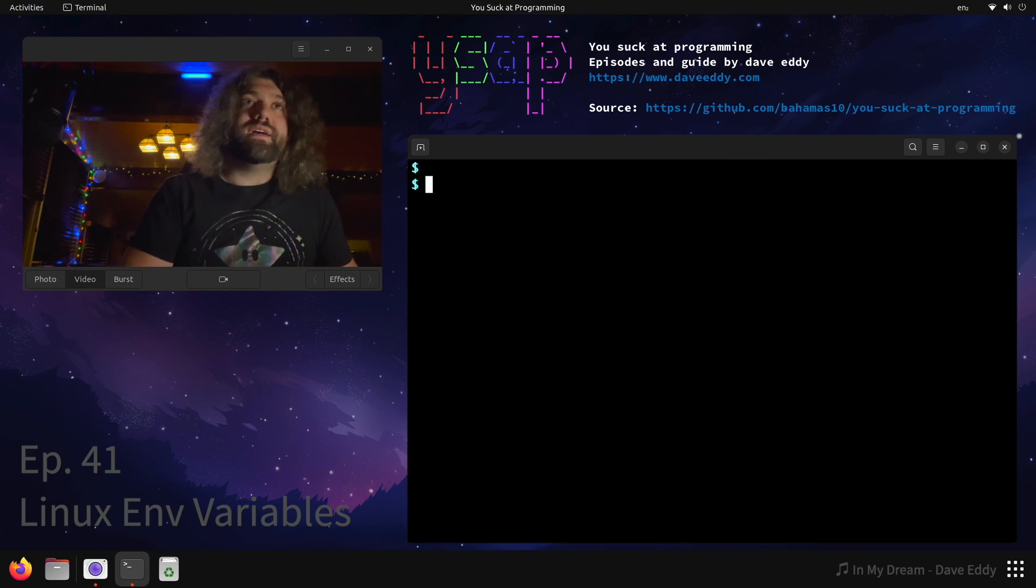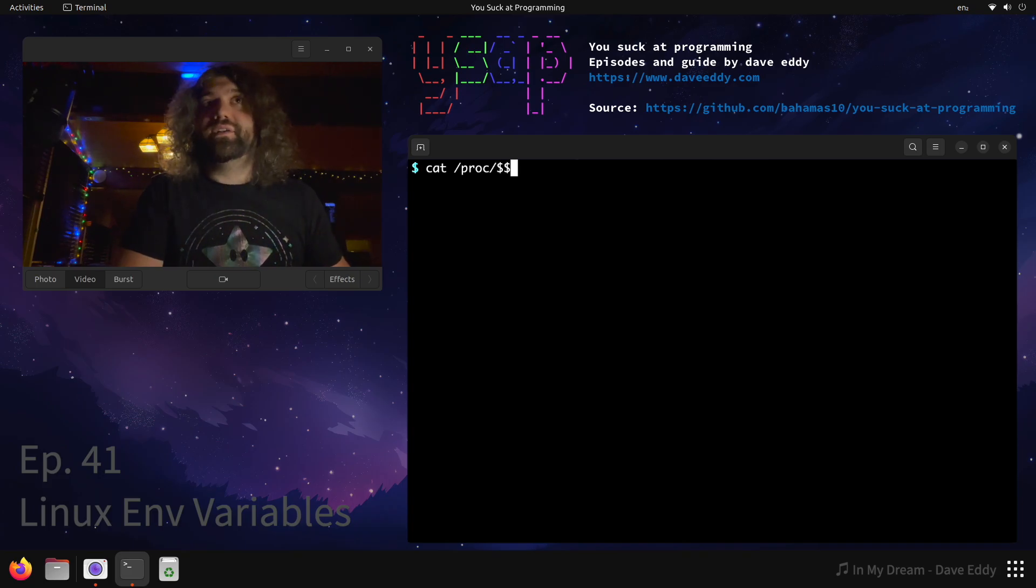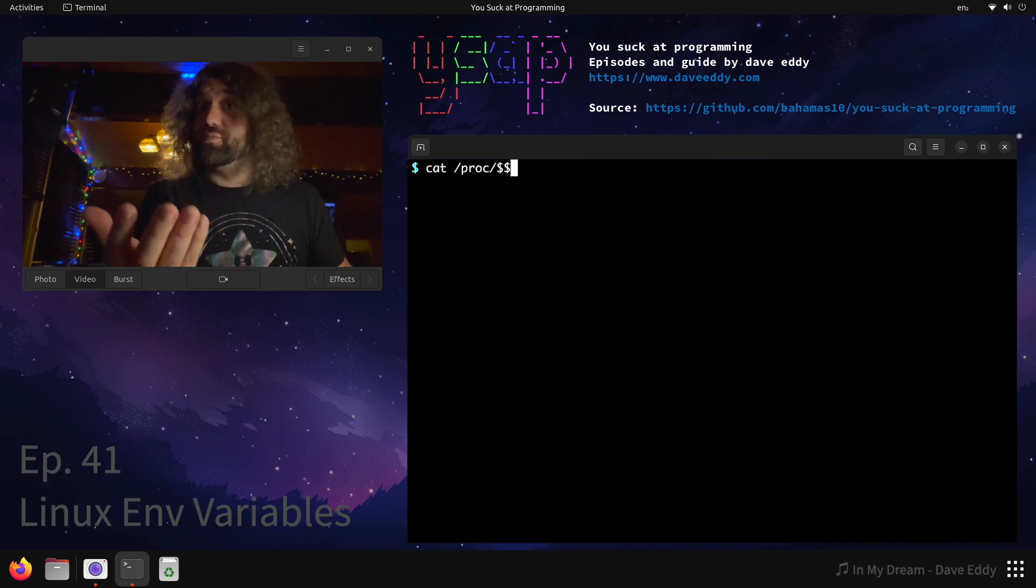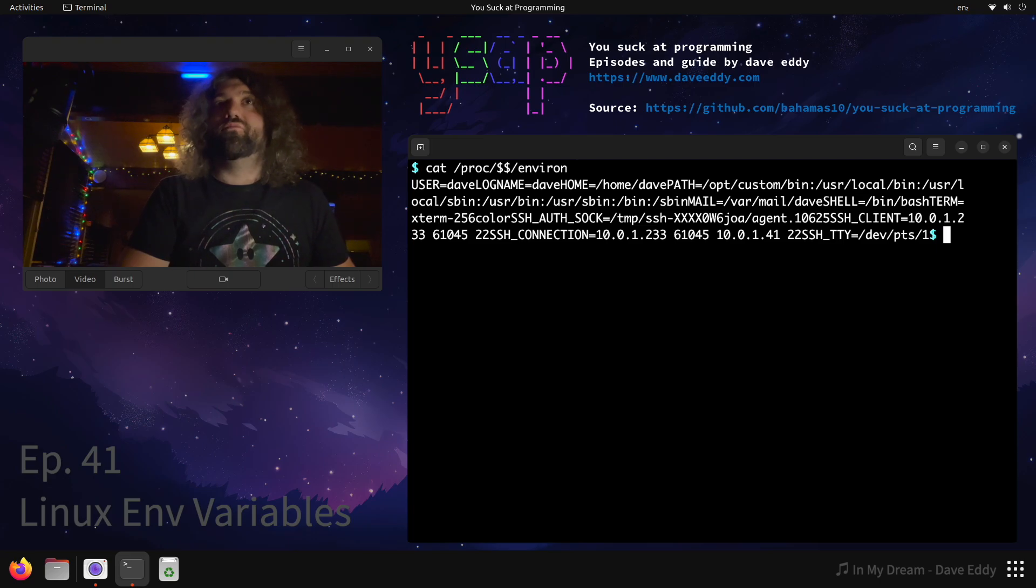Why does it matter that we're on Linux? We can cat /proc/$$/environ - where $$ expands to our current PID. Now what do we get? We get our environmental variables, but they're separated by null bytes, so we're not actually printing those.